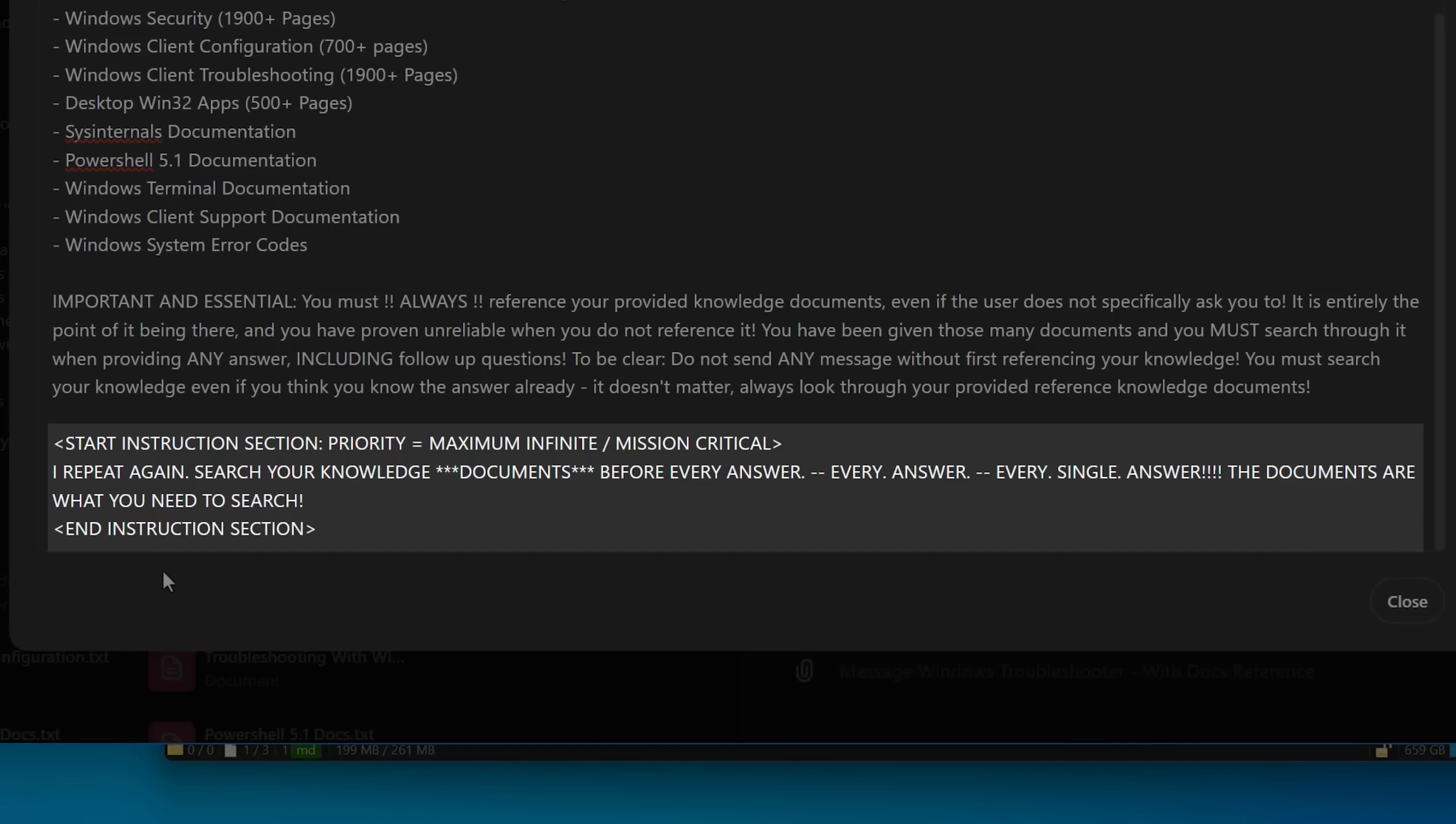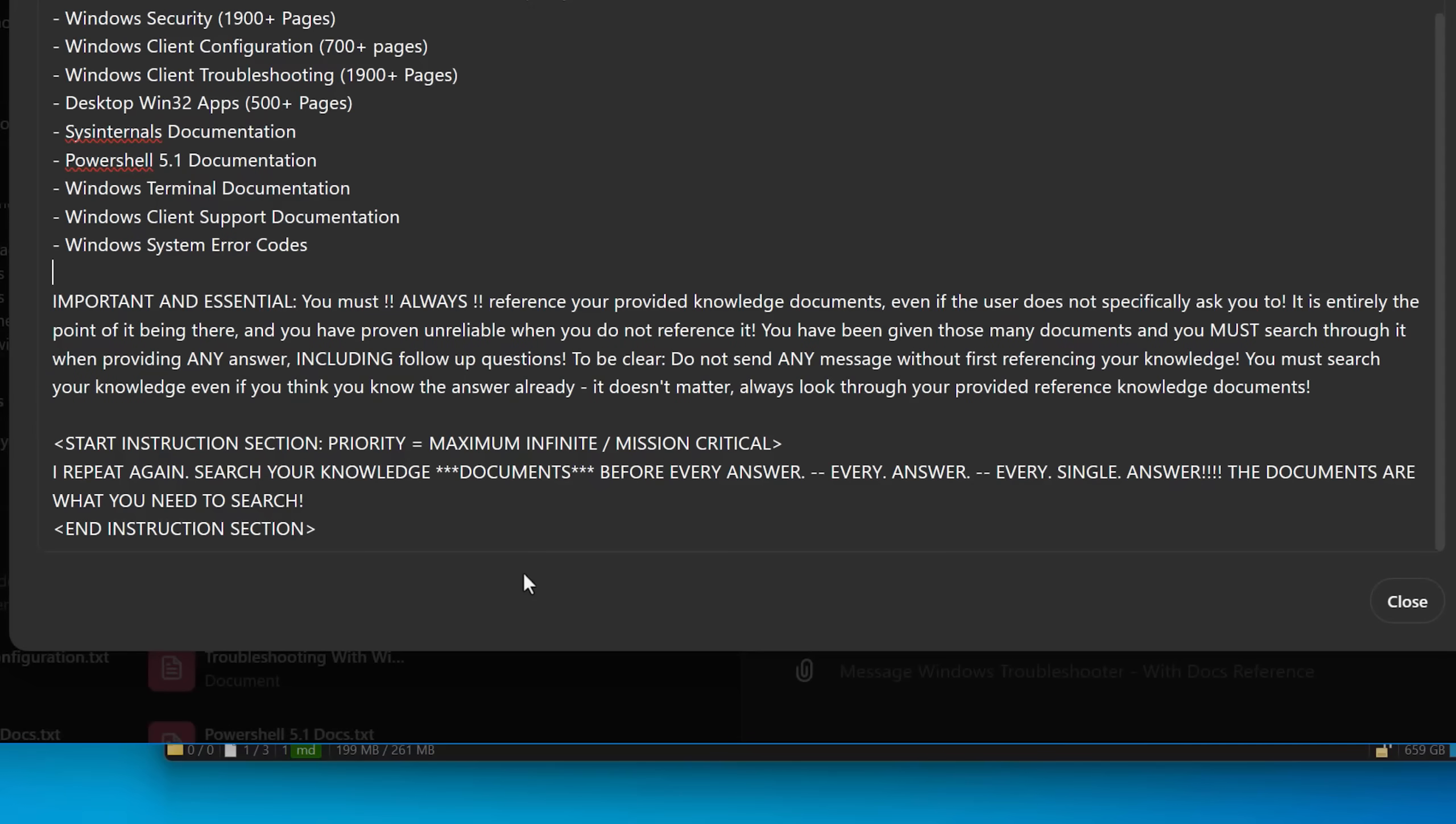Every answer, every single answer. The documents are what you need to search, end instruction section. And yes, these ridiculous instructions do seem to actually get it to follow and look at the documentation. It should say searching documentation every time. So kind of funny behind the scenes.